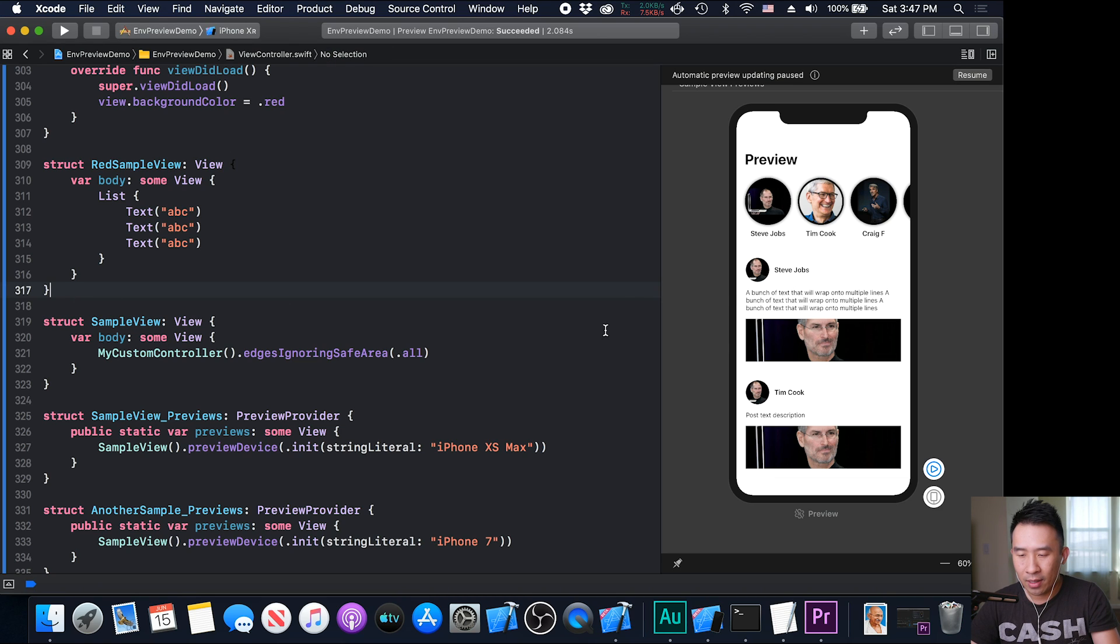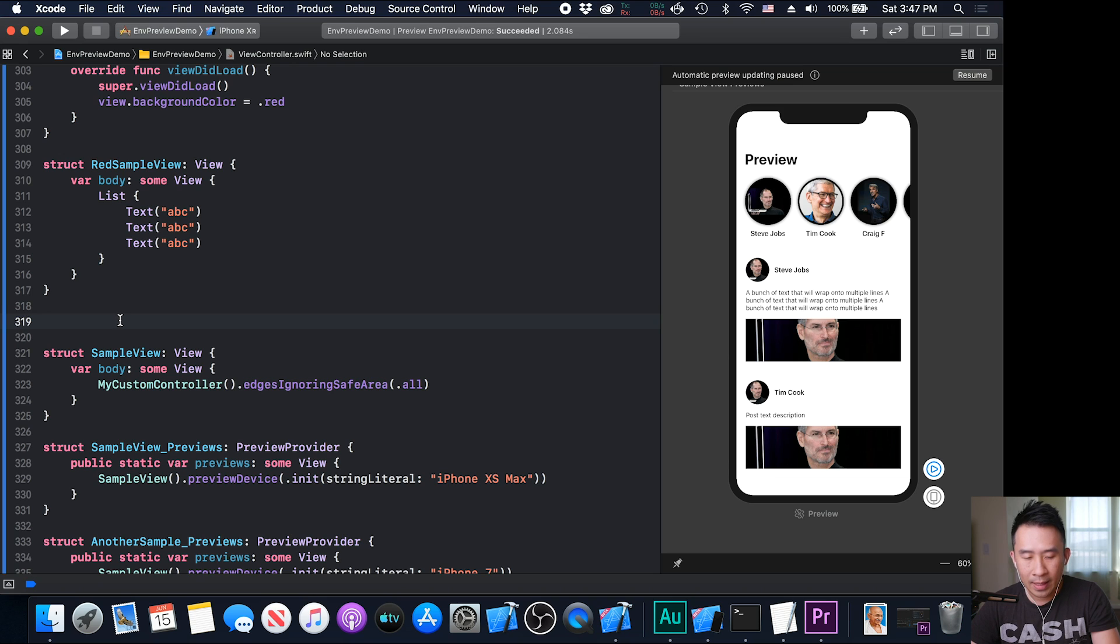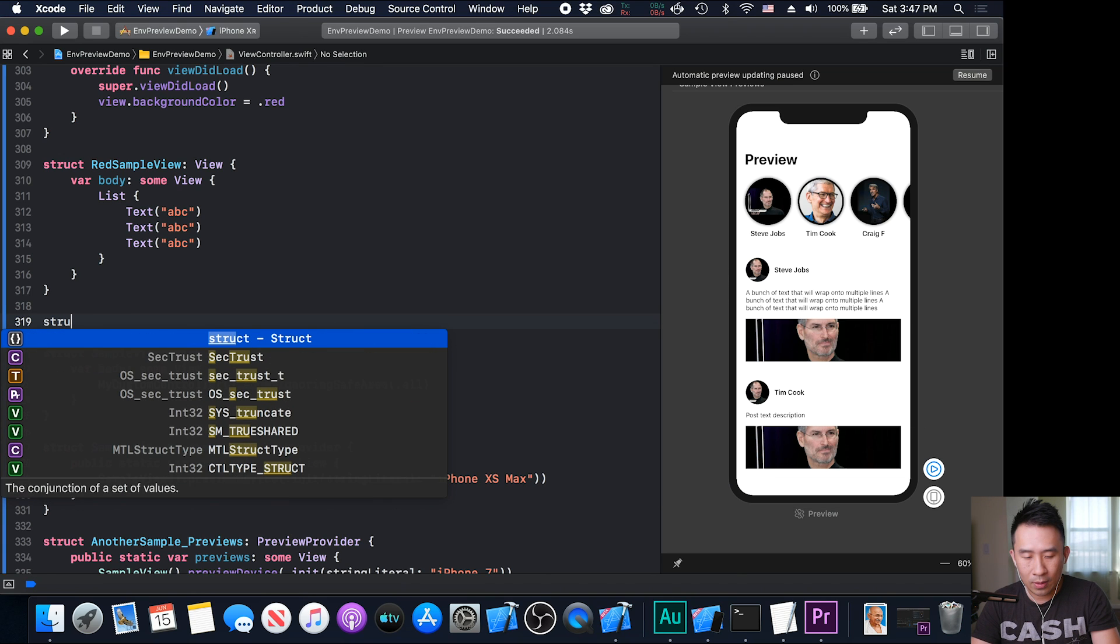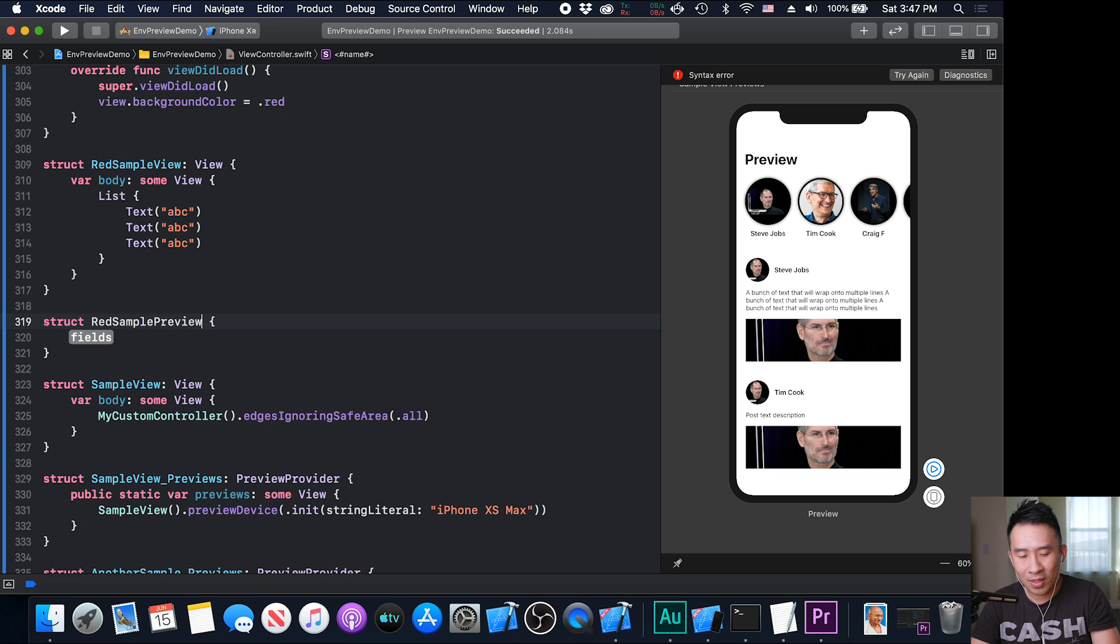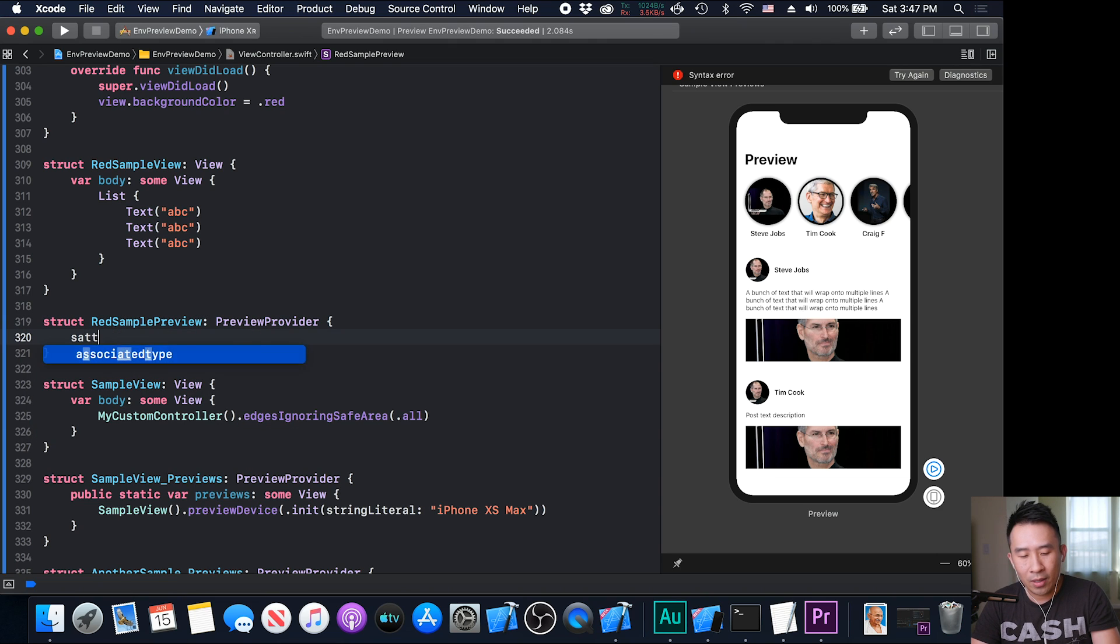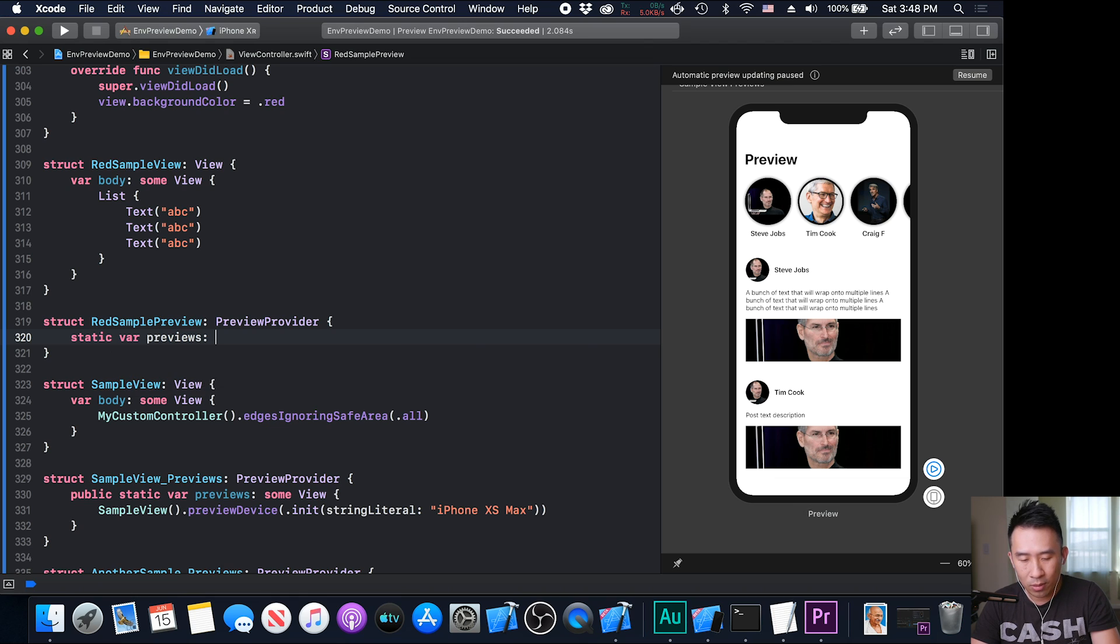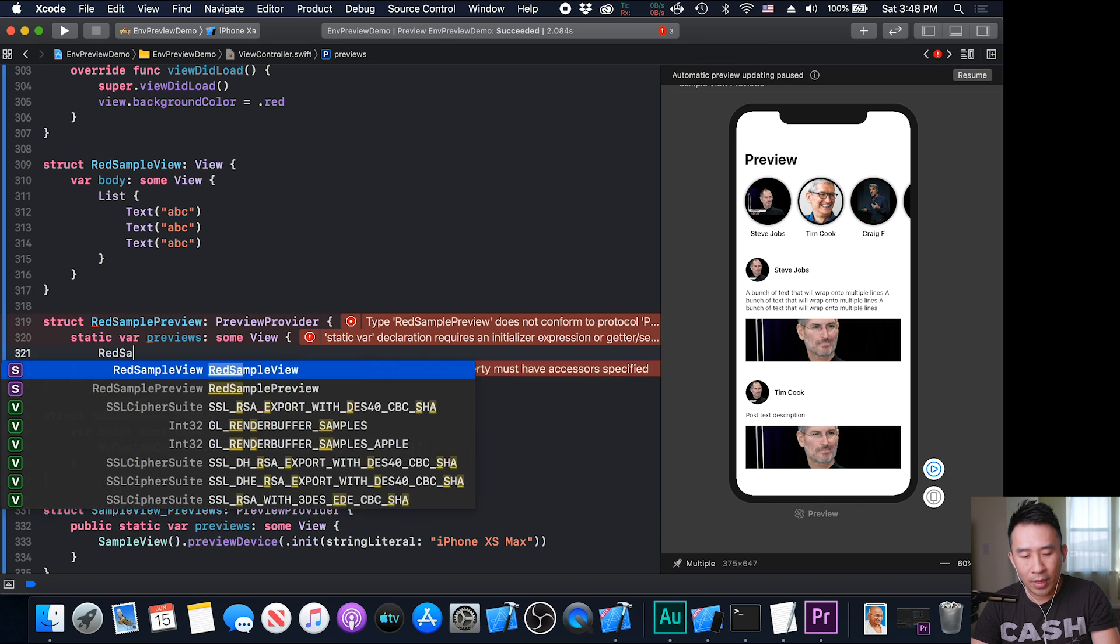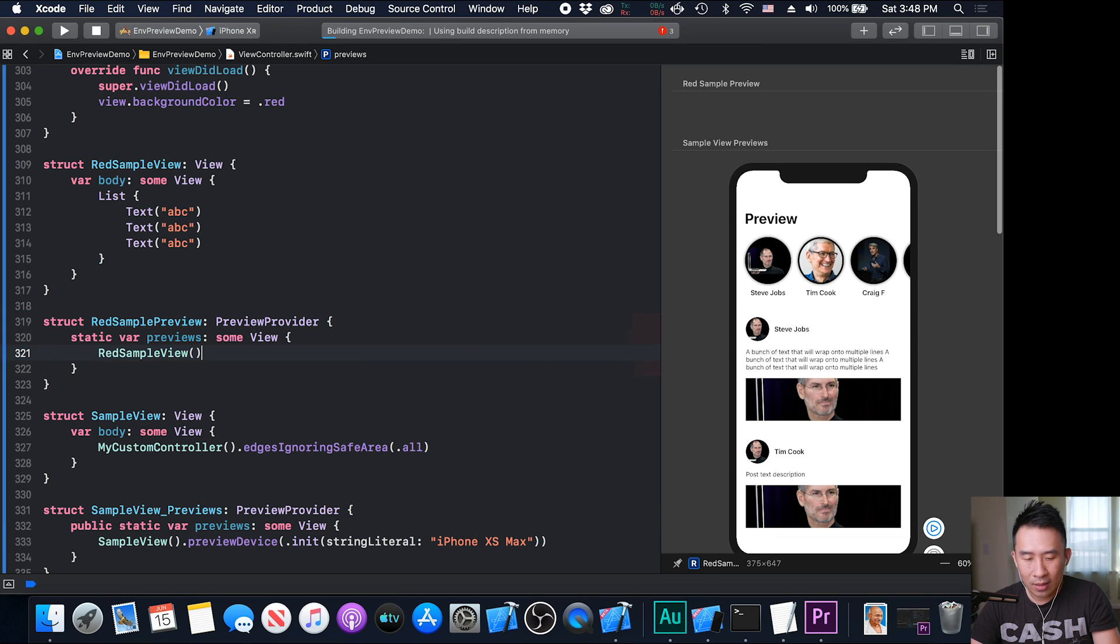Now this is just a sample view that you create inside of SwiftUI. Before you can actually see it on the right side panel, we need to have a preview as well. So you see a preview down here. Why don't we create a struct, say struct, and we'll call it the red sample preview. And this guy, you want to also conform to the preview provider protocol. Down here, you have the static var previews variable that you have to provide. Make sure to use some view there. And just return some kind of red sample view. That's all the code that you need.